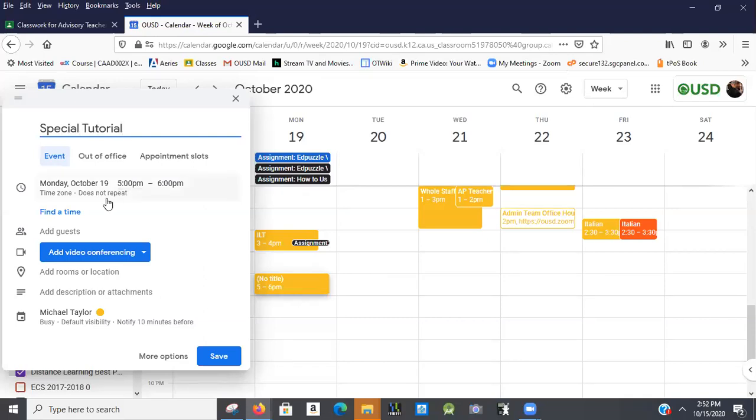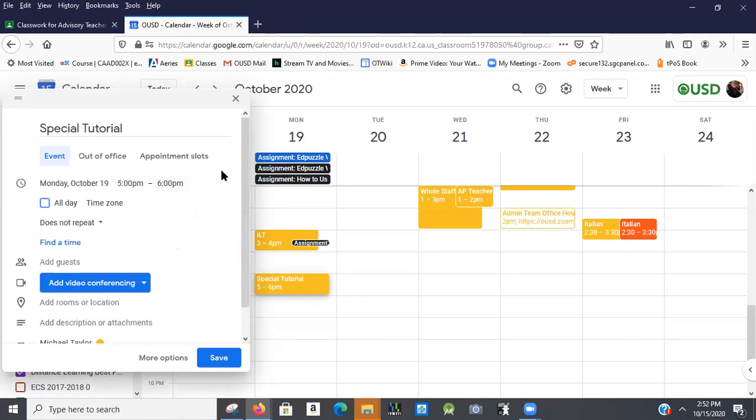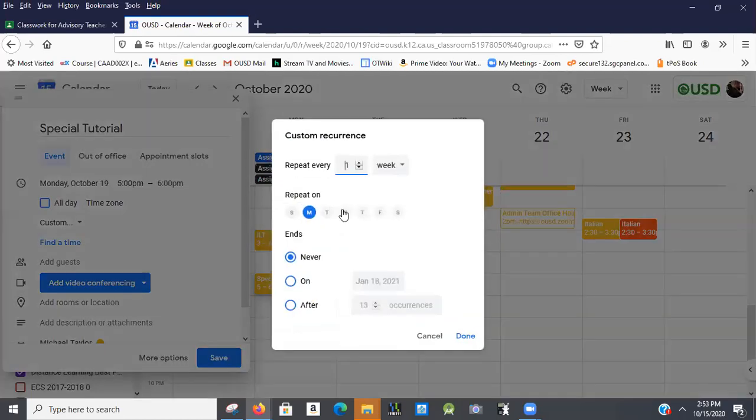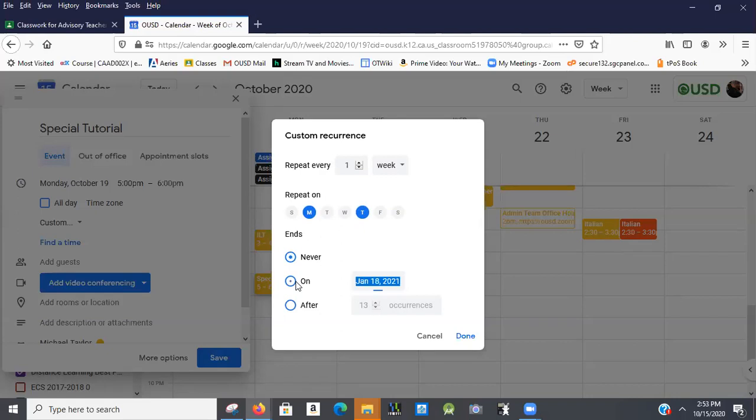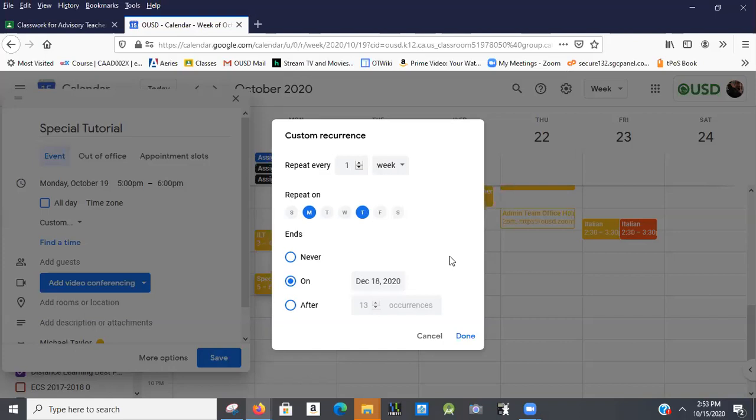And I'm going to click on the date. And one of the options here is does not repeat. And I can make it repeat weekly on Monday, but I want it to repeat twice a week. So I'm going to say custom. And I'm going to say Mondays and Thursdays because that's when tutorial is. And I'm going to have it end on December the 18th, I think is our last day for the quarter. So it would keep going on forever.